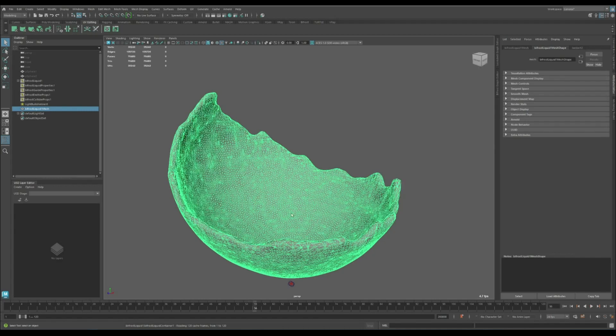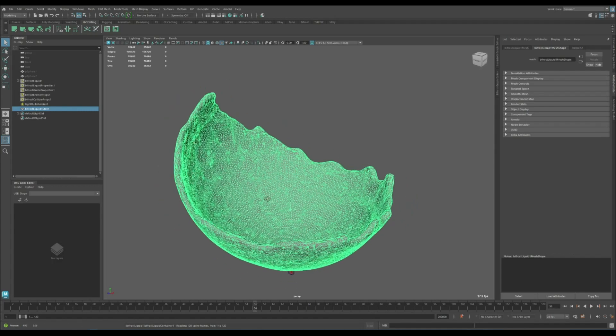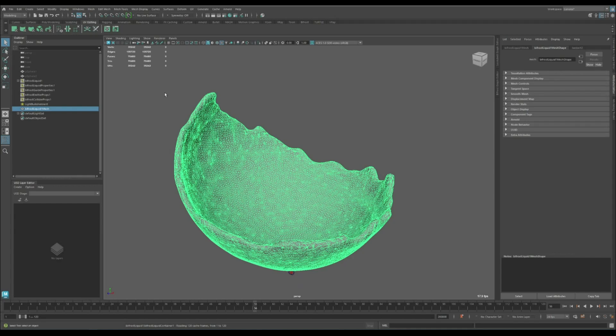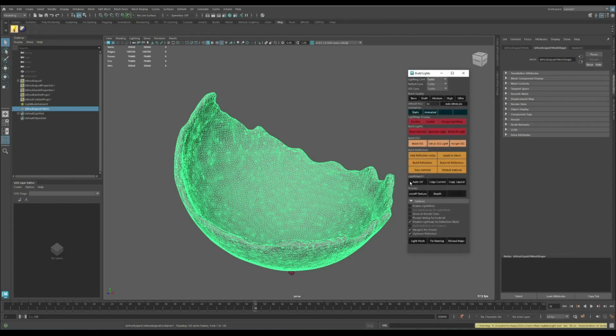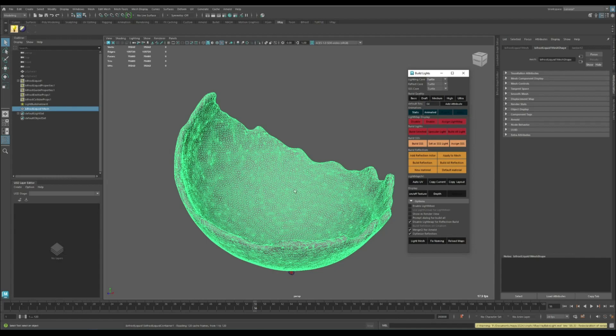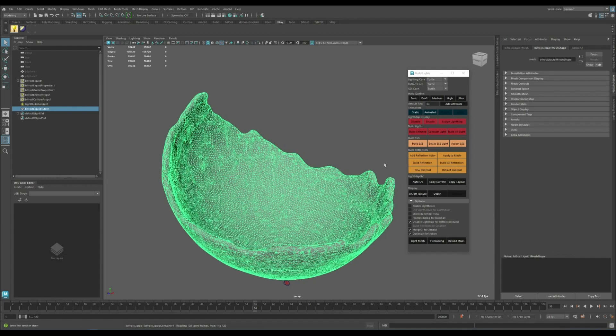The reason for that is when you apply an auto UV, it's going to apply this auto UV to all the components of this mesh. If the next frame has more vertex counts, those new vertices are not going to have any UV.